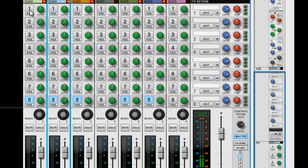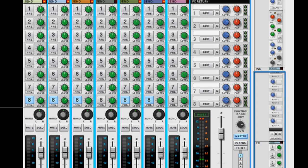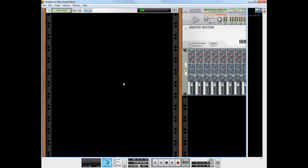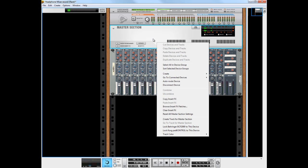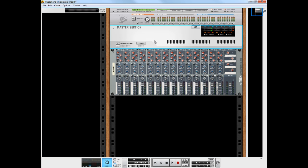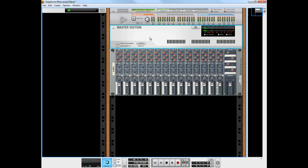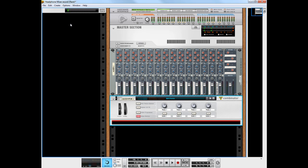And so the way we're going to do that is we'll go back to the rack here. Actually, I'm going to get rid of these extra channels that I don't need. Okay, so we're going to go back to the rack and we're going to create kind of some empty shells for the send effects. And that way I can create any type of sends I want. So I'm going to select the master section here, go to create, and hold down the shift key so it doesn't do routing for me. Combinator.